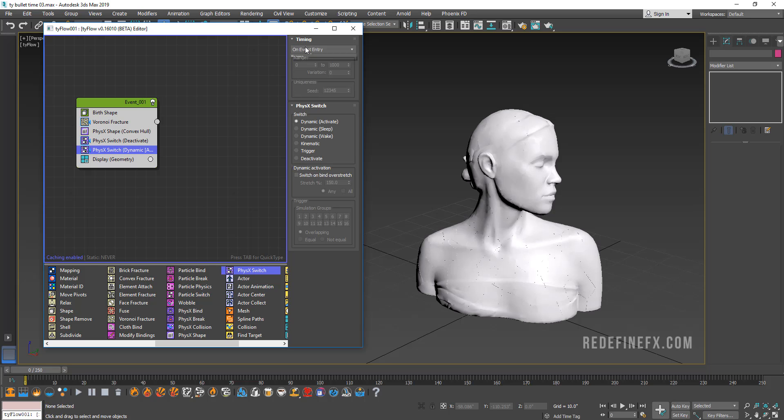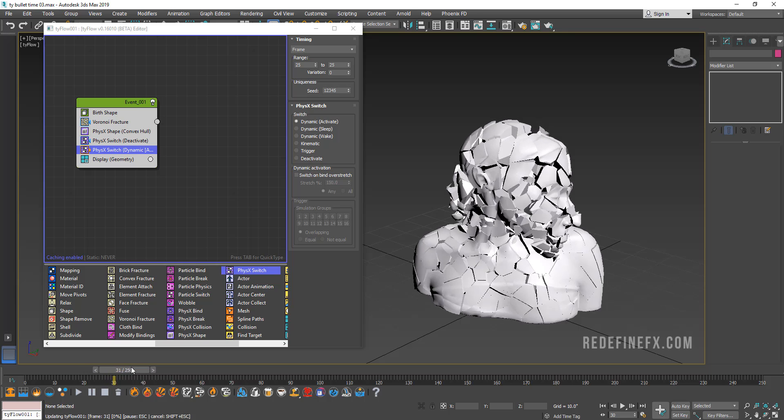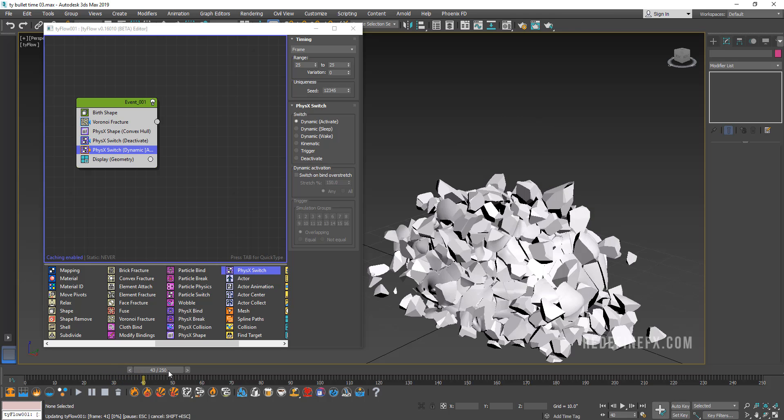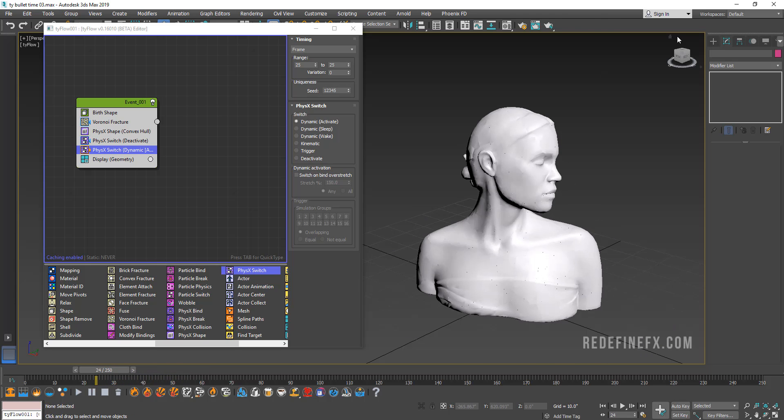But we're going to go to Timing, Frame and tell it to activate on frame 25. So now if I go through my timeline, you can see nothing happens. And then on frame 25, it will crumble.